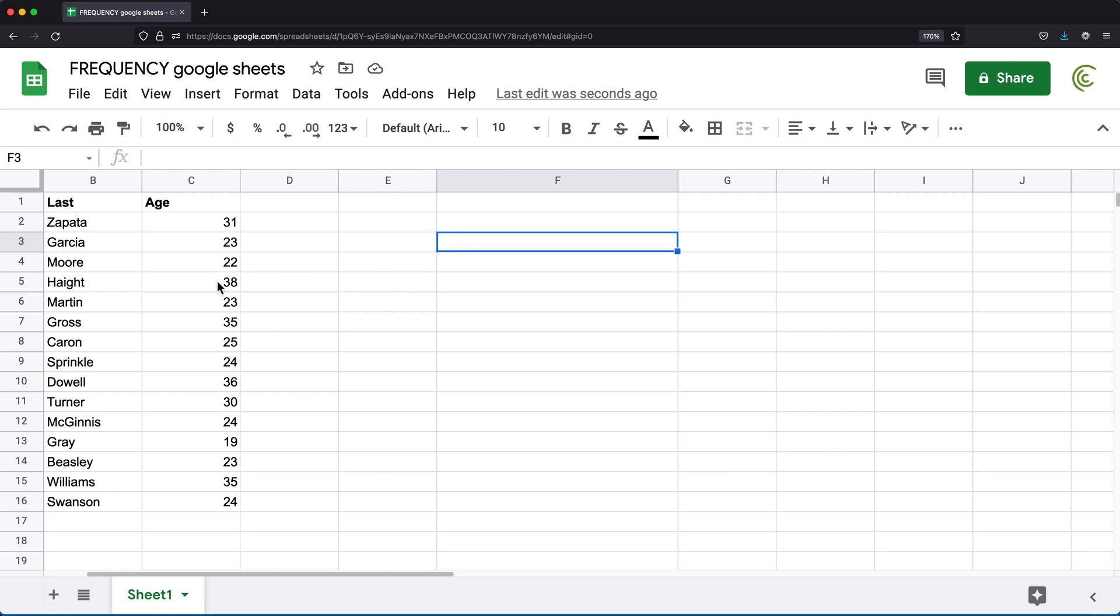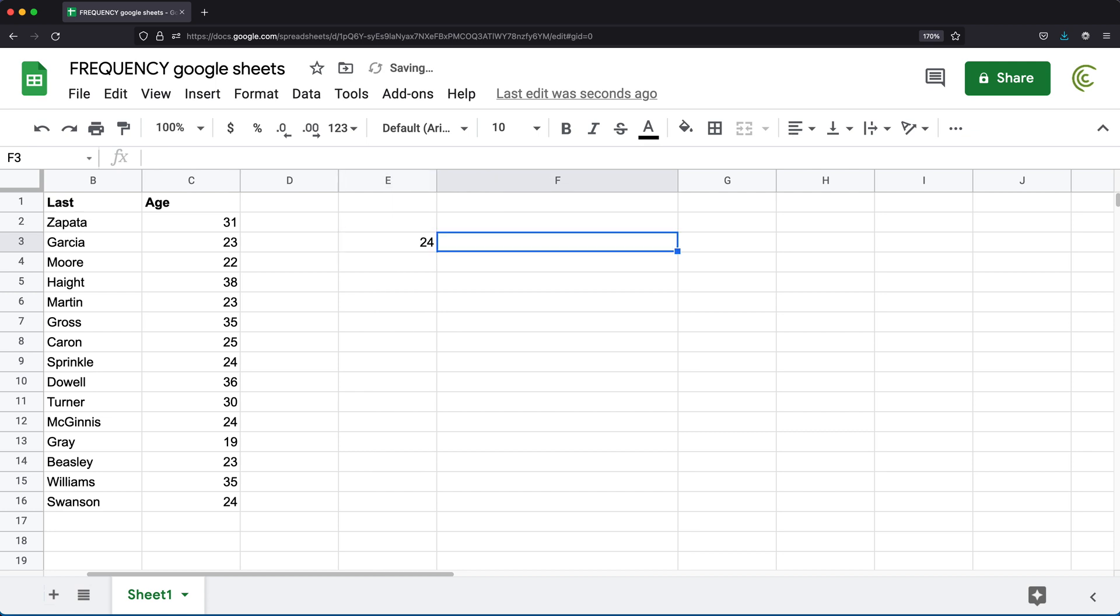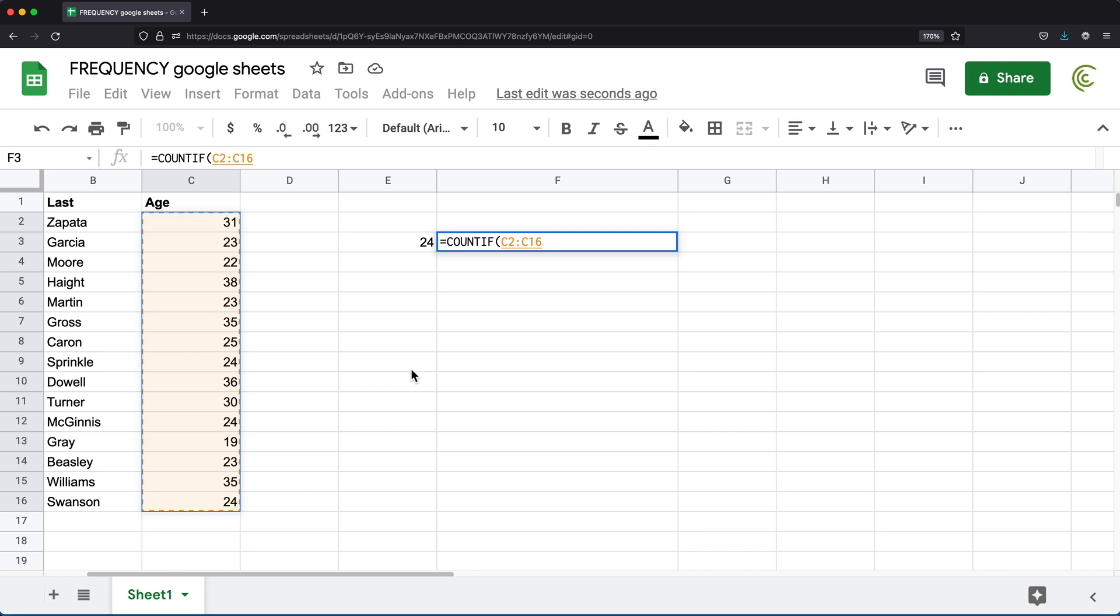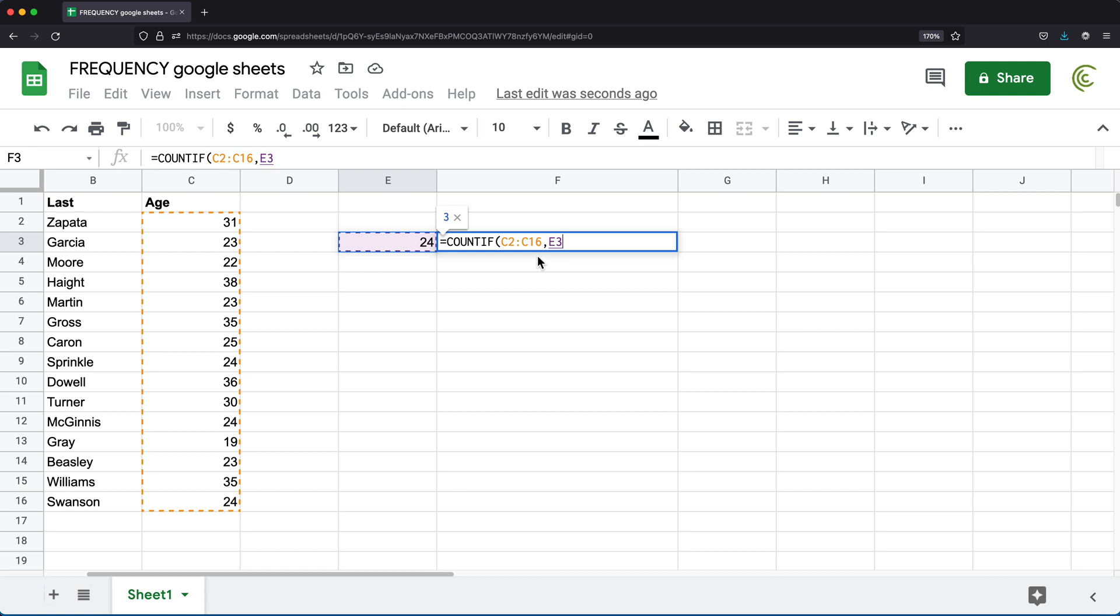So here we have all of these different people. Let's say we want to know how many people in this list are 24 years old. So if I had 24 here, I could do equals count if, open parentheses, and then if I select this range, comma, and then I can say 24.